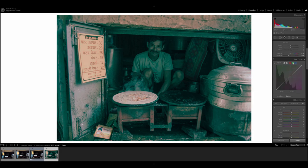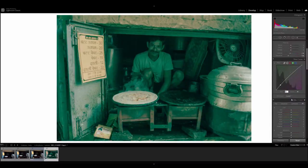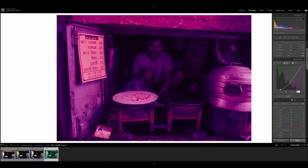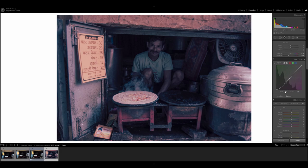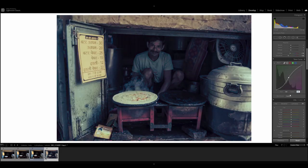Let's go to the green channel. The first point, input value is going to be 41, output value is going to be 20. Second point, input value is going to be 85 and the output value is going to be 63. Third point, input value is going to be 123, output value is going to be 126.